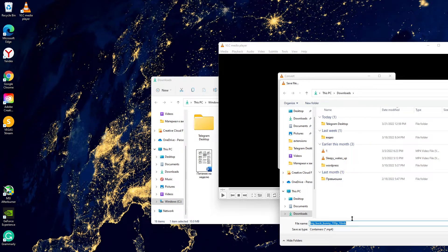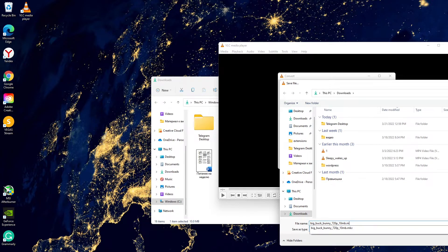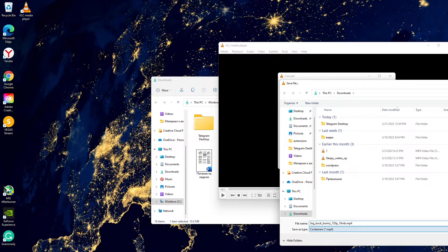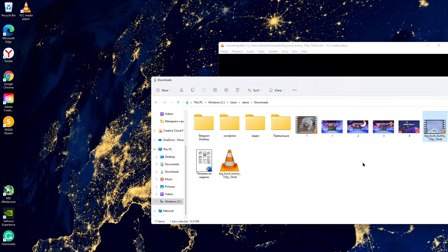Choose Browse and here type the filename with .mp4 extension. Click Save and Start.